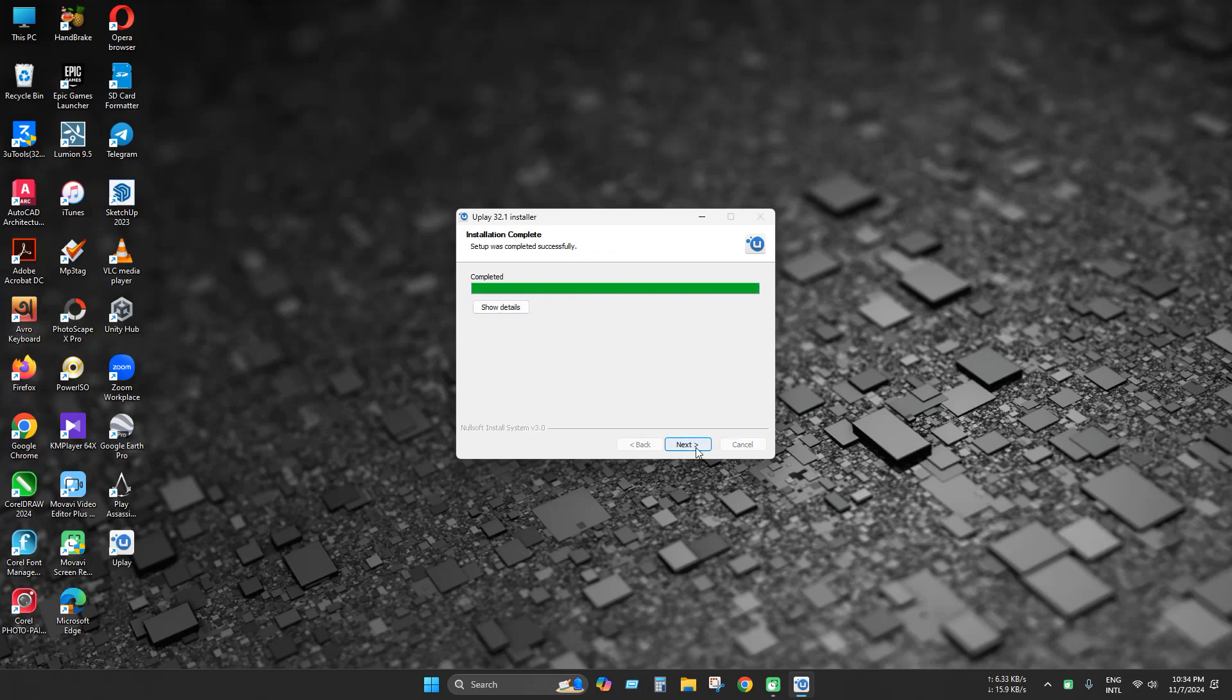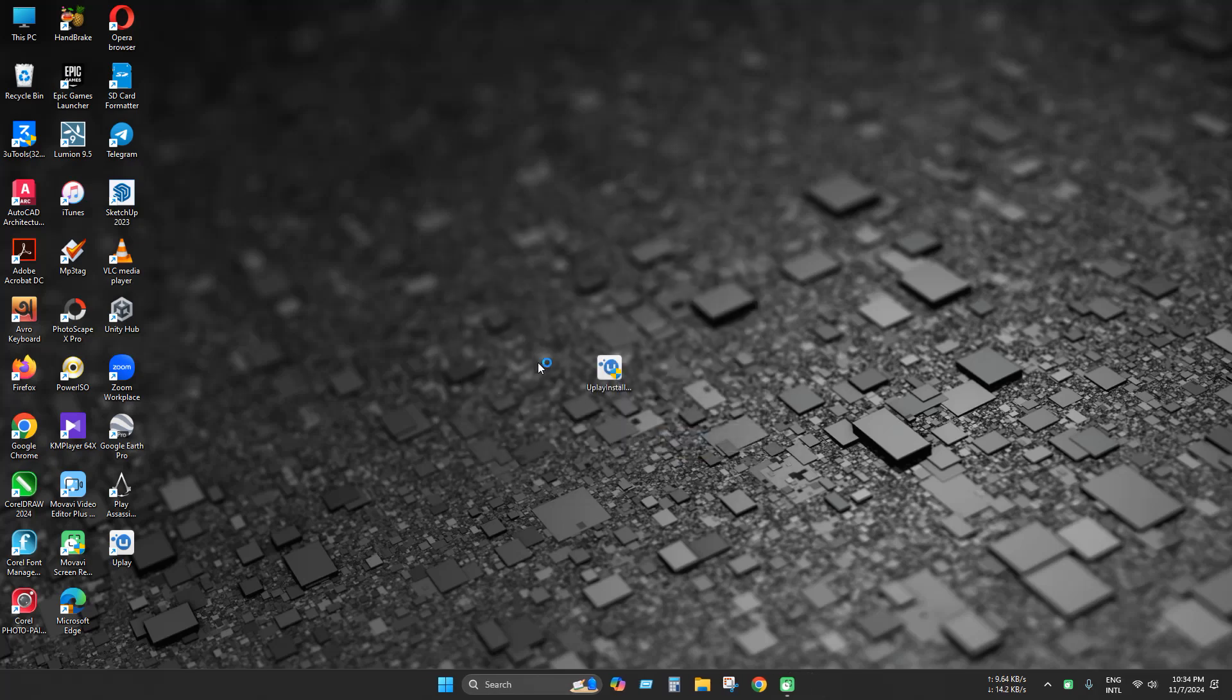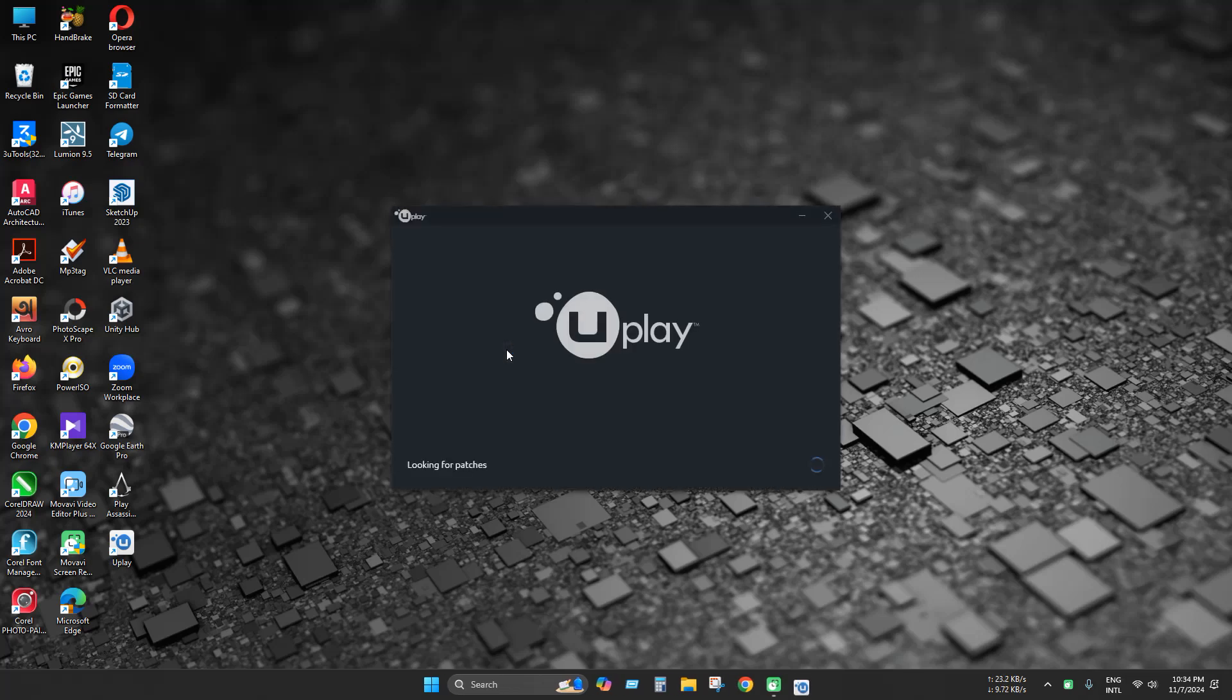This installer download link is available in the description. Launching the Uplay game launcher is optional, so you can skip this part.